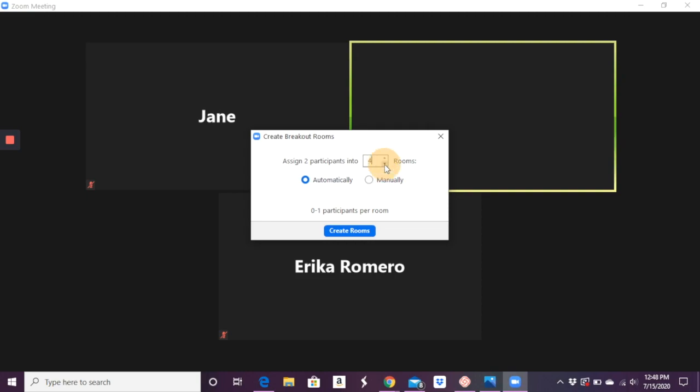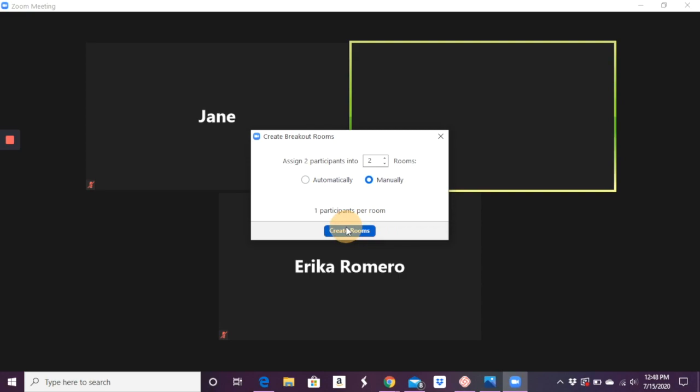I can say manually break them up into groups. And then one participant per room, obviously, because there's two participants. So we need to have more in order to do this, but you say create rooms.